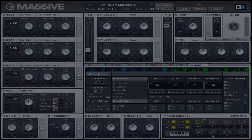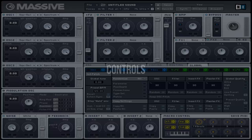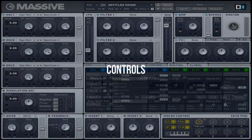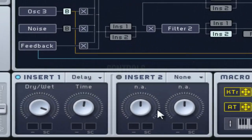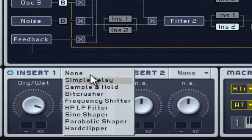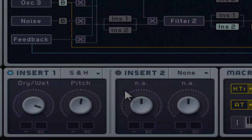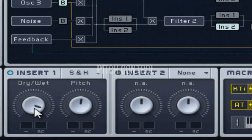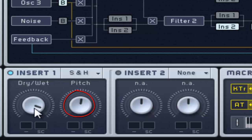This samples incoming signals at a given time interval, which then gets held until the next sample is taken. This results in a stepped or temporally quantized audio signal. This also has dry and wet control that works the same way. This adjusts the time interval or the frequency at which the signal is sampled.